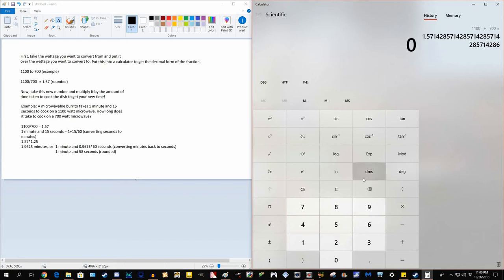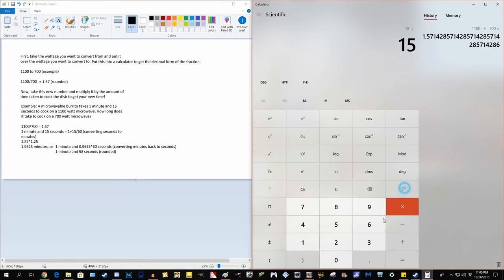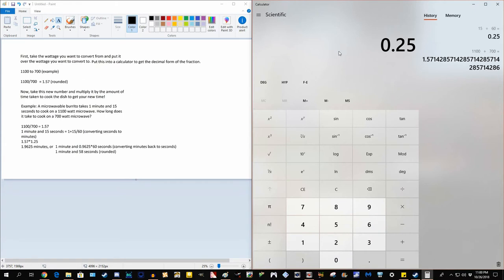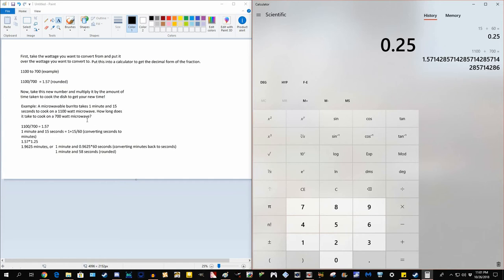So to do this, all we do is we take our amount of seconds, in this case we have 15 seconds, you divide it by 60, and this will give you your decimal minutes. So we can use this number to find our answer for our problem, since 0.25 minutes is the same thing as 15 seconds.